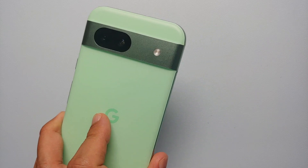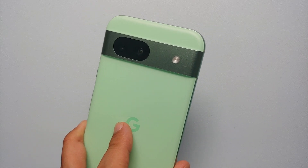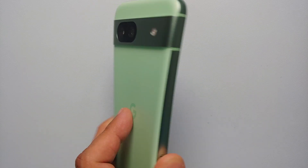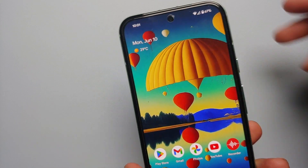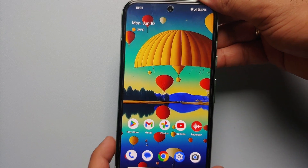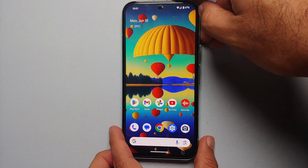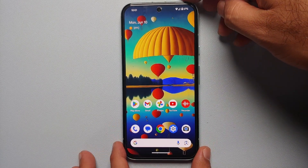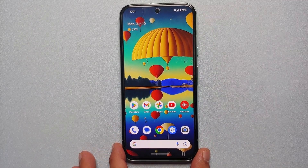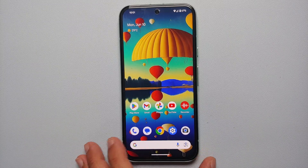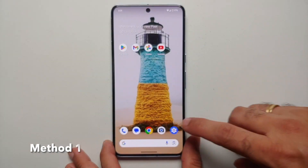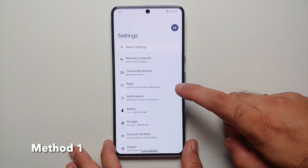Hey peeps, what's up, Manchi here back with another video. In this video I'm going to show you two ways or two methods of disabling or turning off 5G on your Google Pixel 8a.